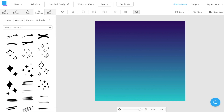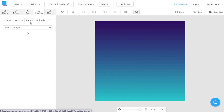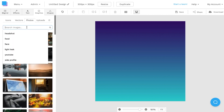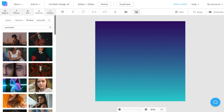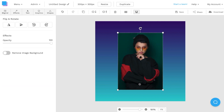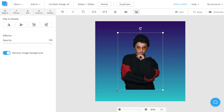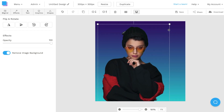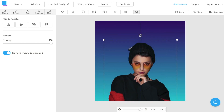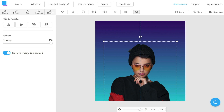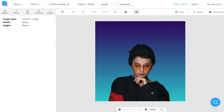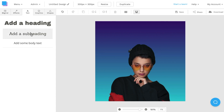From the graphics tab, I can choose from the icons library, the vectors tab for illustrations, or search the photos library. In this case, I'll search for portraits. Once I find a portrait I like, I'll click on it. Once the portrait is added to the canvas, I'm going to click Remove Image Background. Once the background is removed, I'll resize the image and reposition it in the photo so that I can add some text at the top.